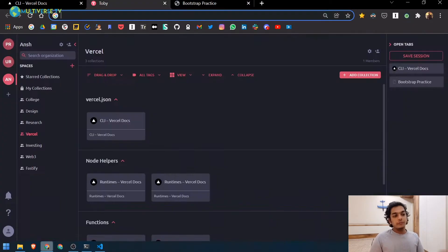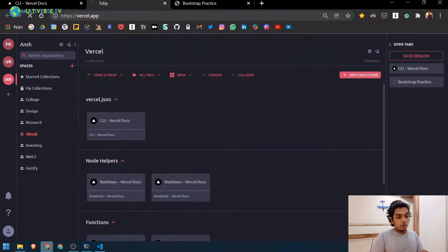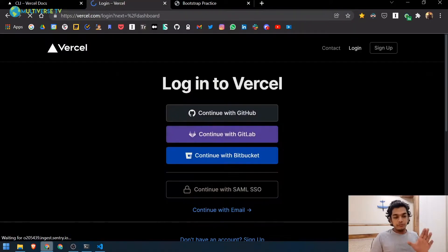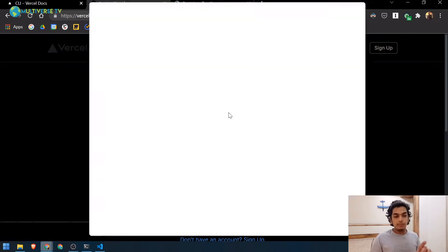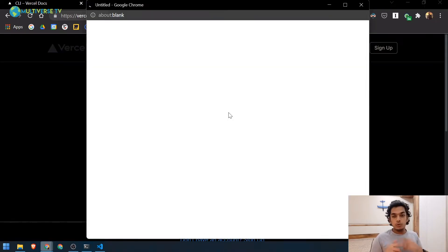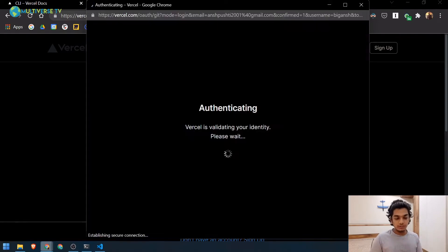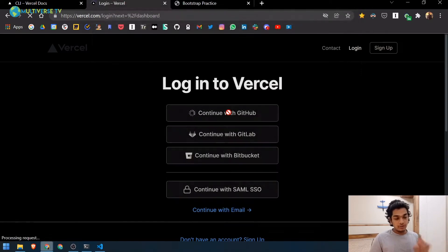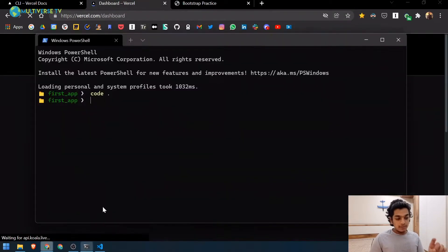First of all, you need to go to vercel.com and create your account. You can create a free account. I recommend you sign up with GitHub because once you do that it automatically syncs and makes it easier to use the Vercel CLI.